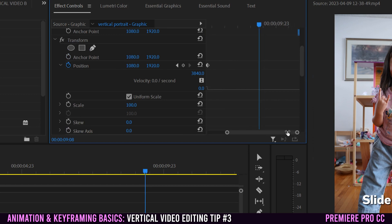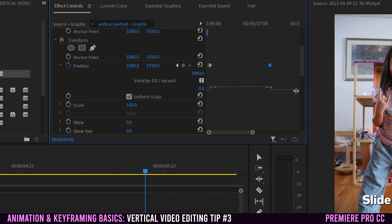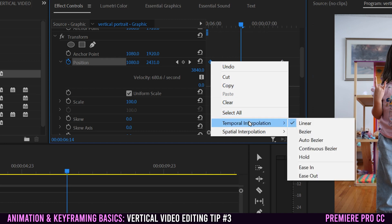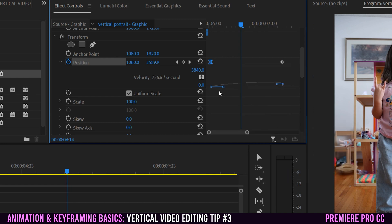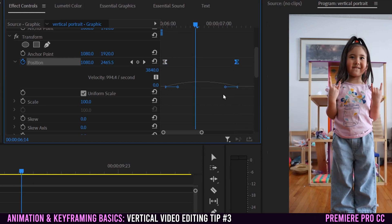Click the little triangle to expand the velocity graph. With linear keyframes, the graph shows the text not moving, then jumping up and consistently moving across, then abruptly stopping. When you right-click the first keyframe and apply Temporal Interpolation > Ease Out, it slowly accelerates — the higher the curve the faster the text moves — and then quickly stops.